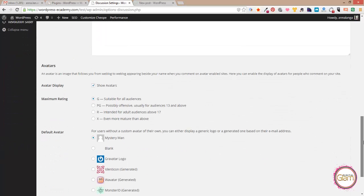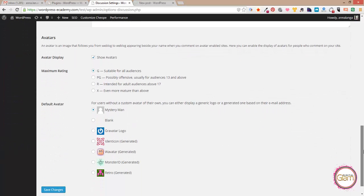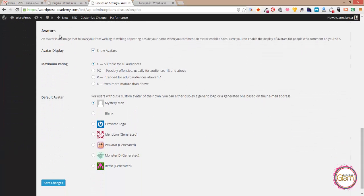Look for avatars and here we have some options. We can show avatar if we untick it and save changes.